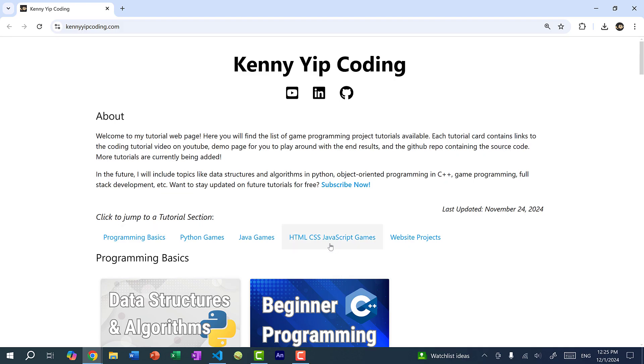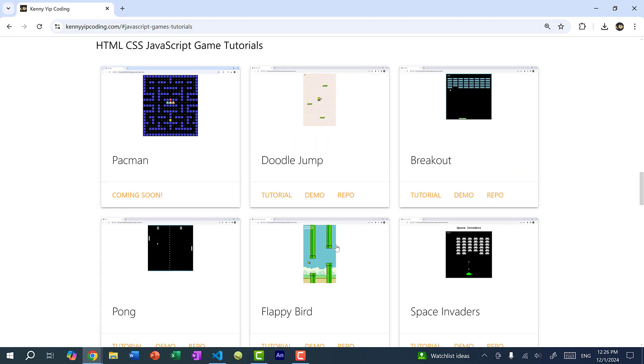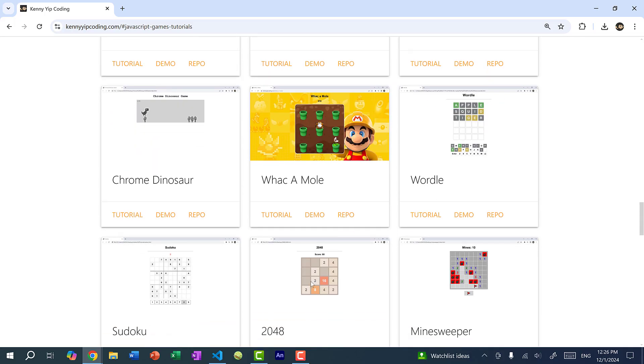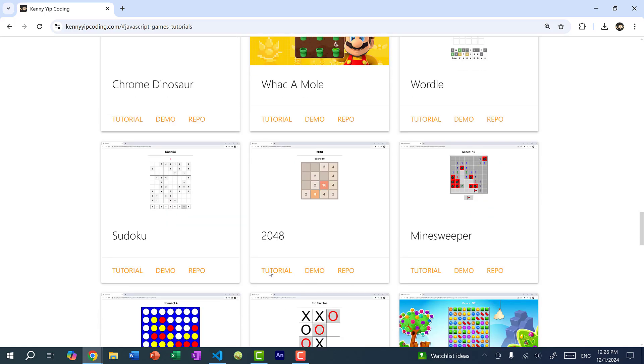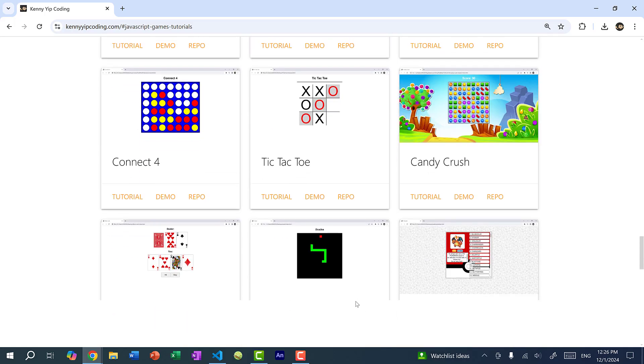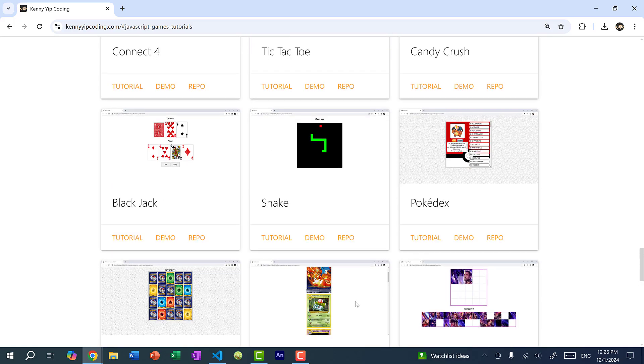So if you jump to JavaScript games, you can see I have plenty of tutorials and demos, and the source code is also provided. So I have Doodle Jump, Breakout, Flappy Bird, Space Invaders, and soon I will have Pac-Man. And I have many other games, Wordle 2048, Sudoku, Candy Crush, and so on.